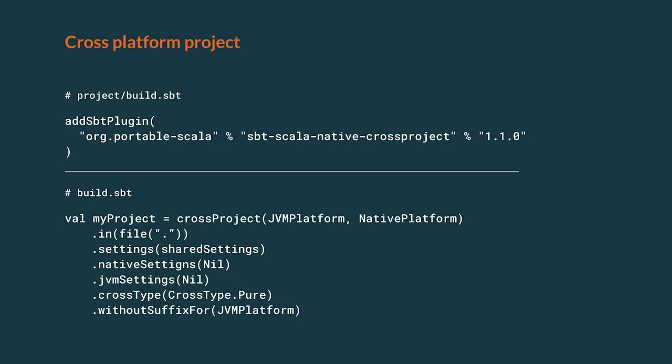But what if we would like to target both JVM and Native inside your project at the same time? The easiest way to set up such a case is by usage of an additional sbt plugin called sbt-scala-native-crossproject. We can use it to adapt our project to support more than one platform. As an example, let's define a new cross project called myProject. It would use two target platforms, JVM platform and Native platform. Based on this definition, sbt would create two projects internally, myProjectJVM and myProjectNative, and it will configure them to work well on each platform.